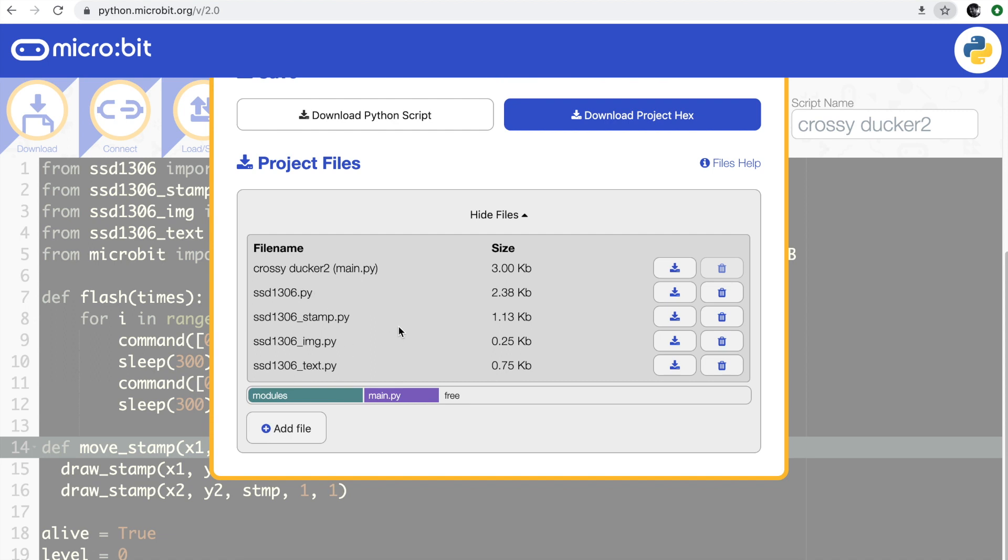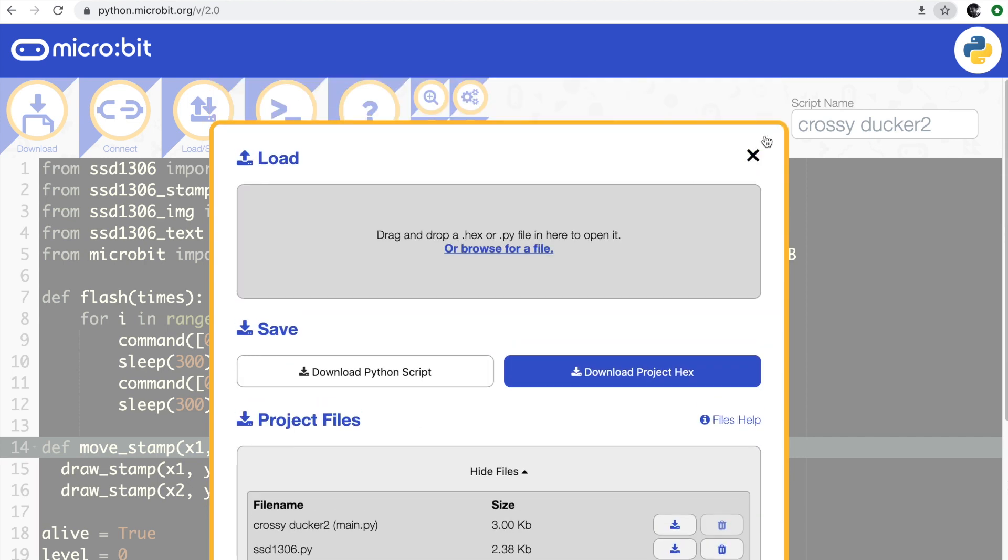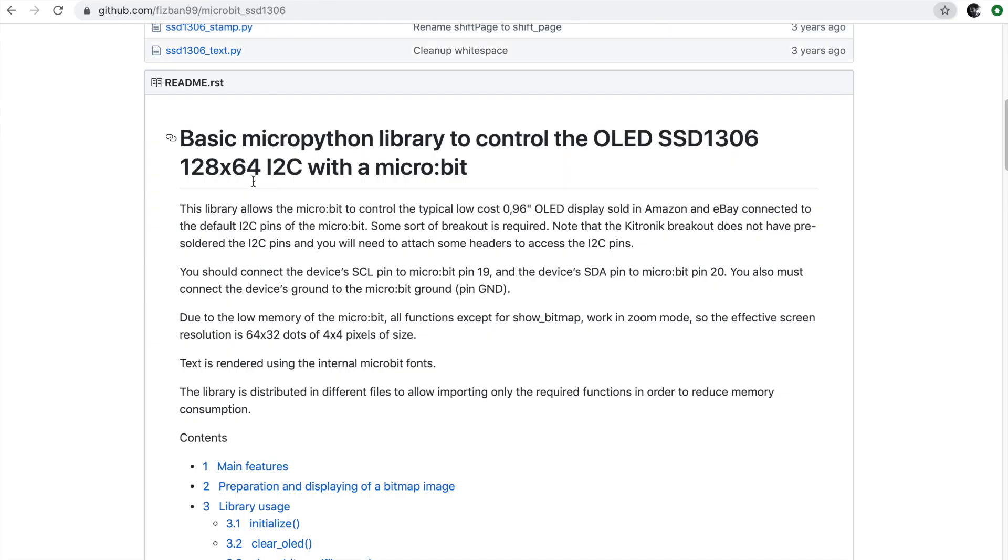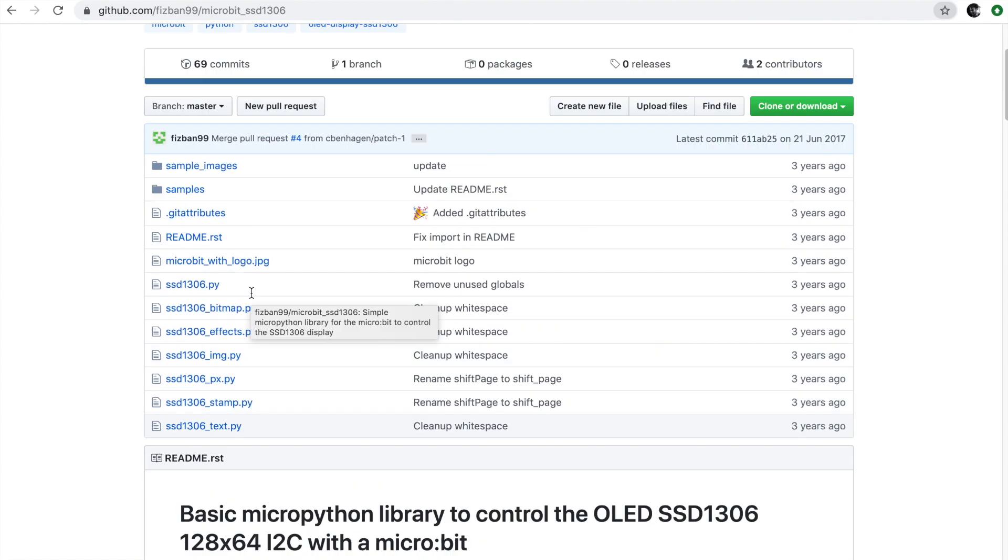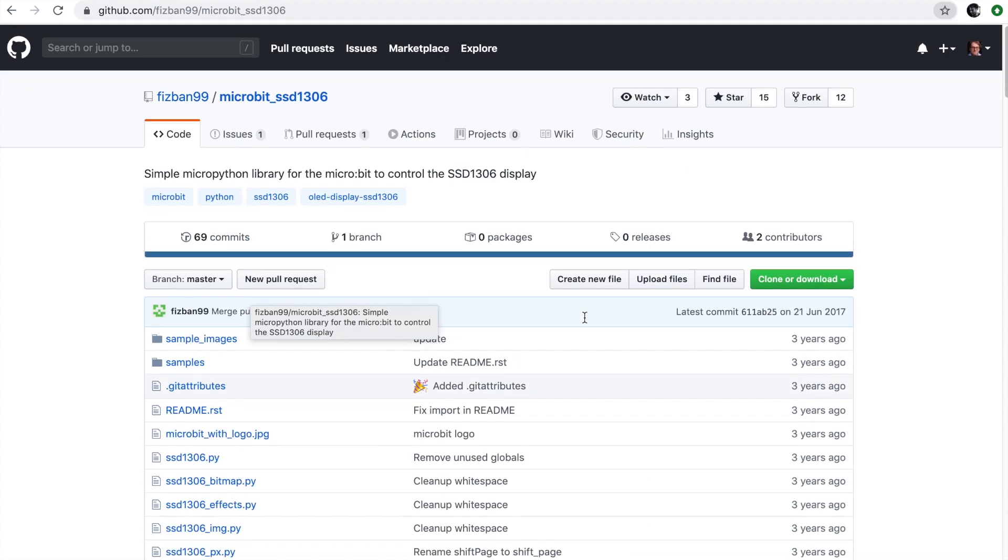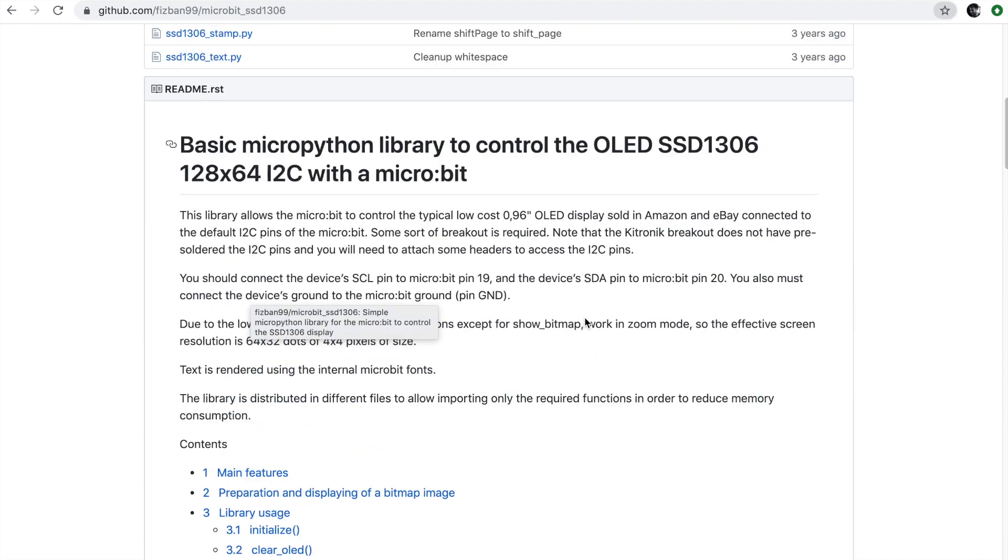These are kind of like the drivers in effect. You can just add as many files as you want to your Python project using the online editor. They're all downloadable - I'll put a link on the blog. This is the library that somebody else has written to drive an OLED display from a micro:bit.